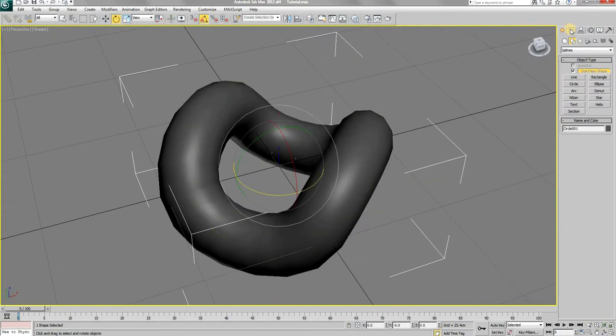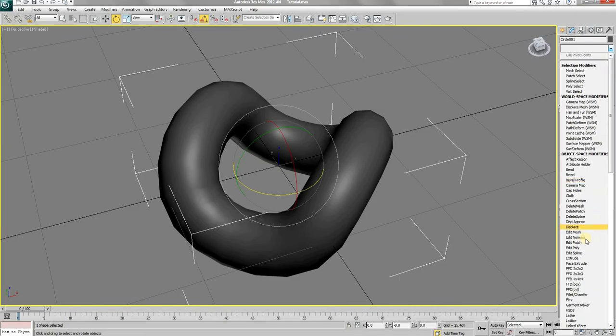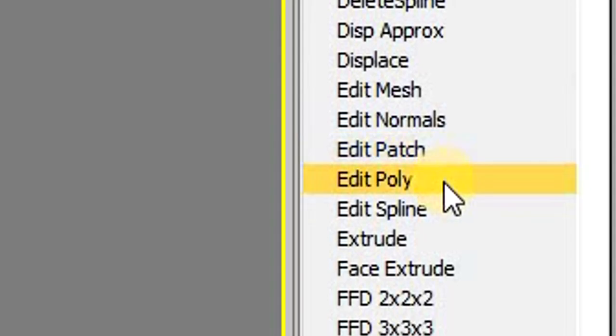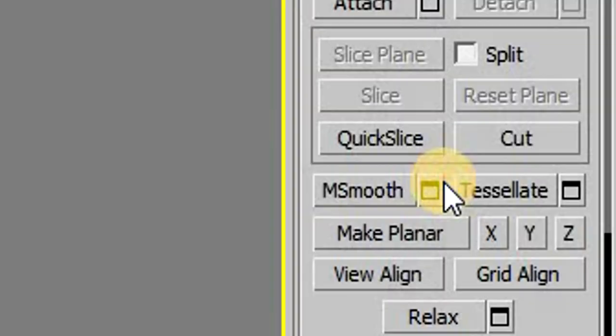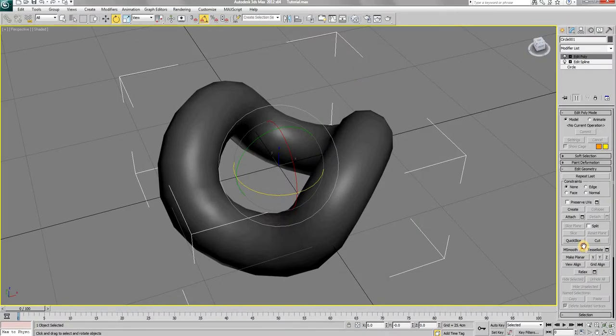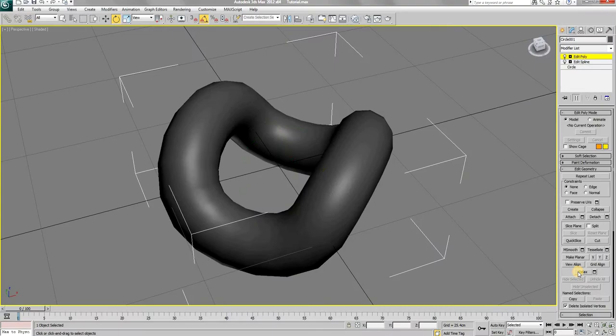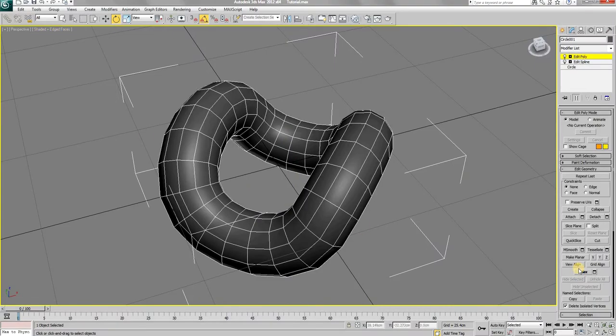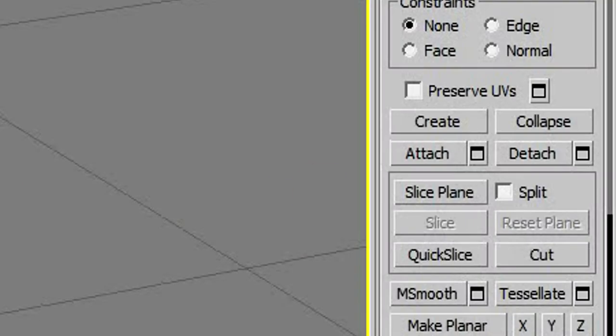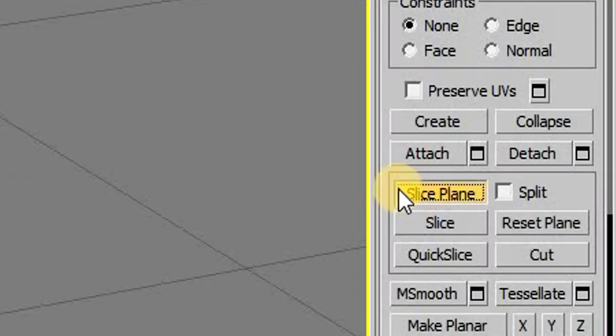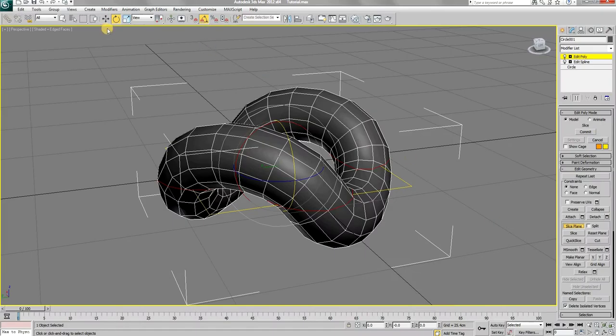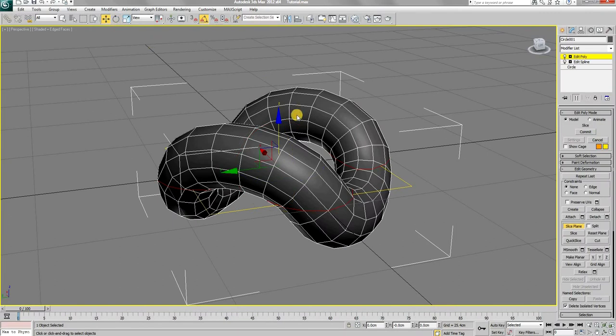Now from the modifiers list, add an edit poly modifier. Choose the edge selection type. Now select the slice plane tool. A yellow plane will appear indicating where the mesh would be sliced. Move this plane upwards.